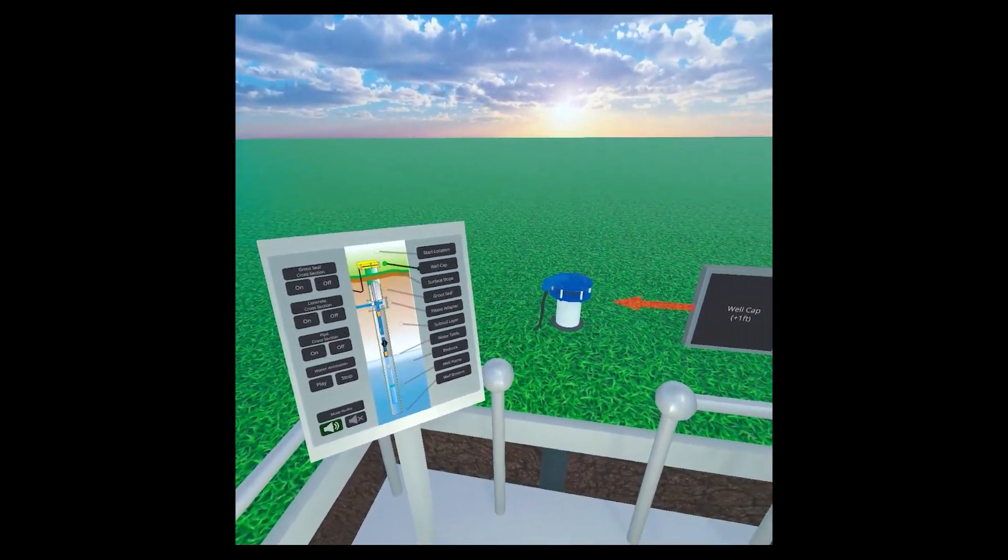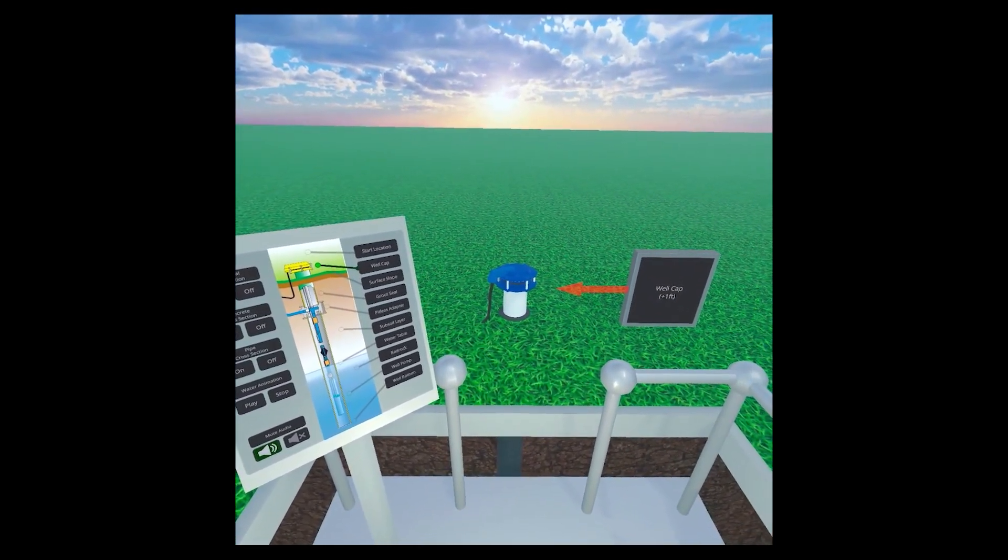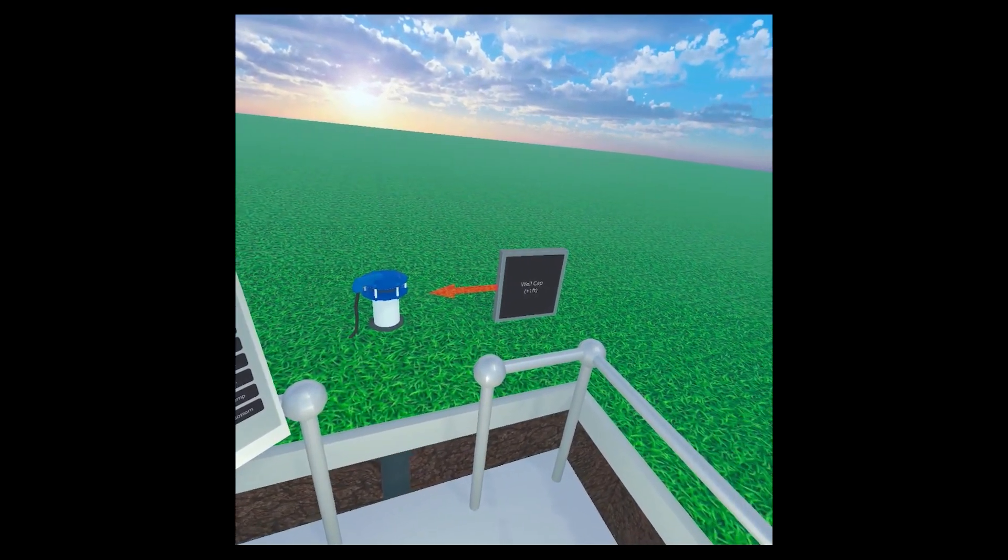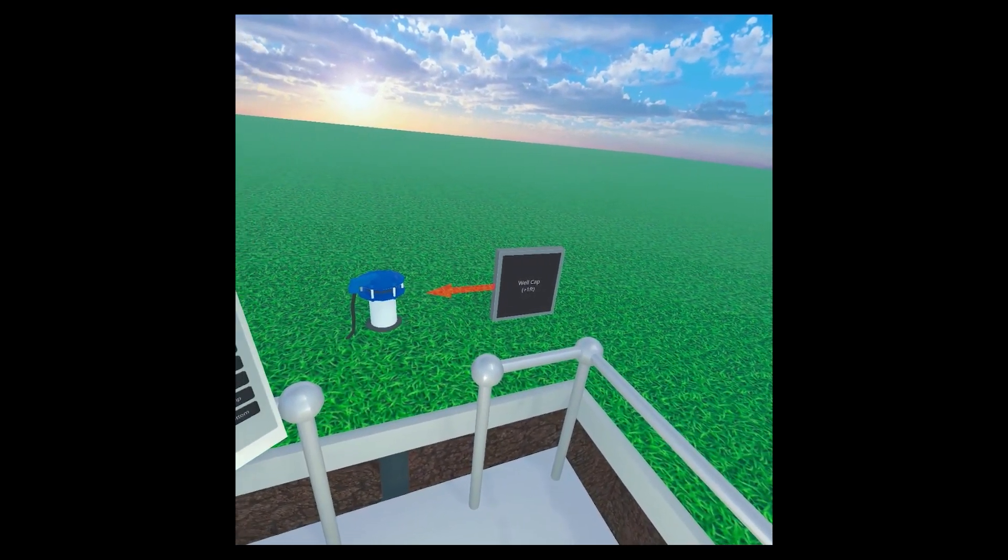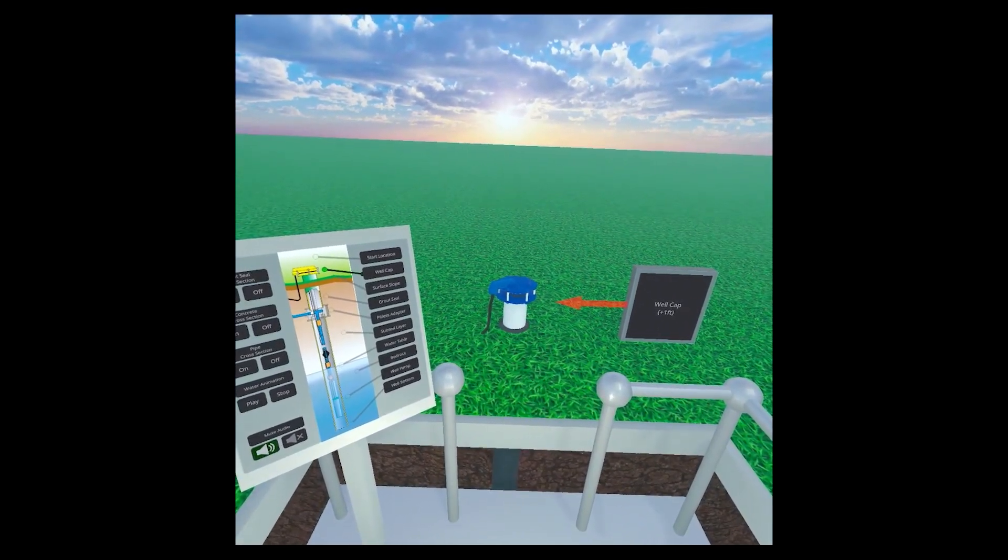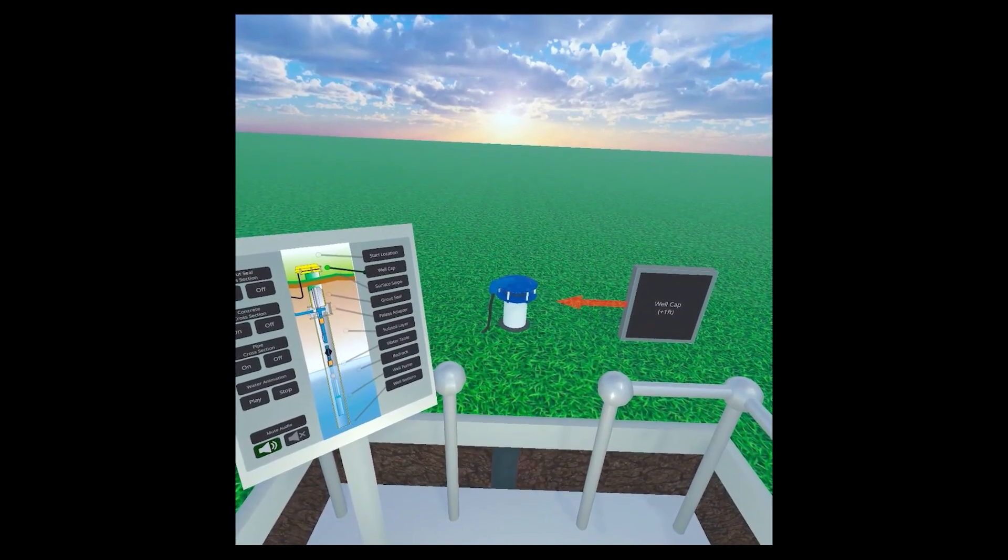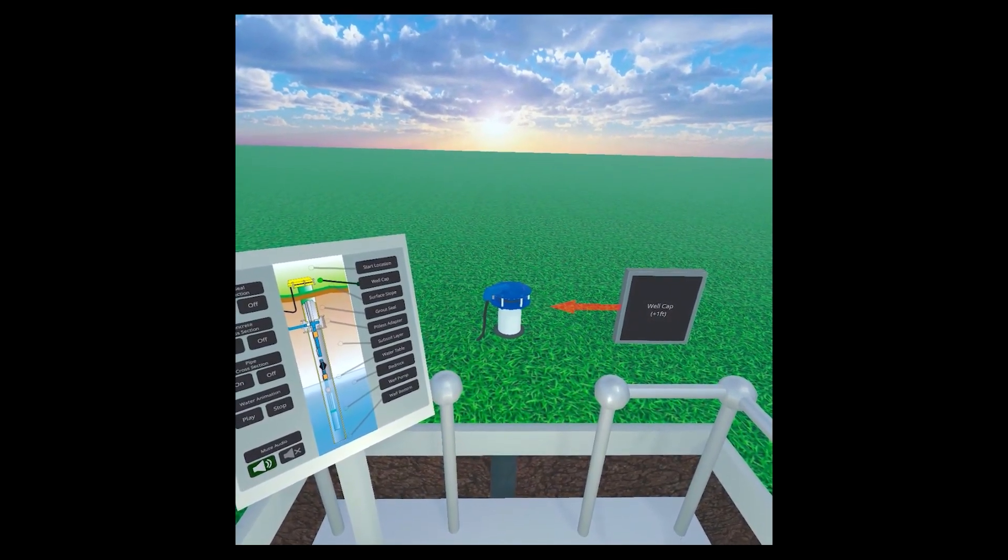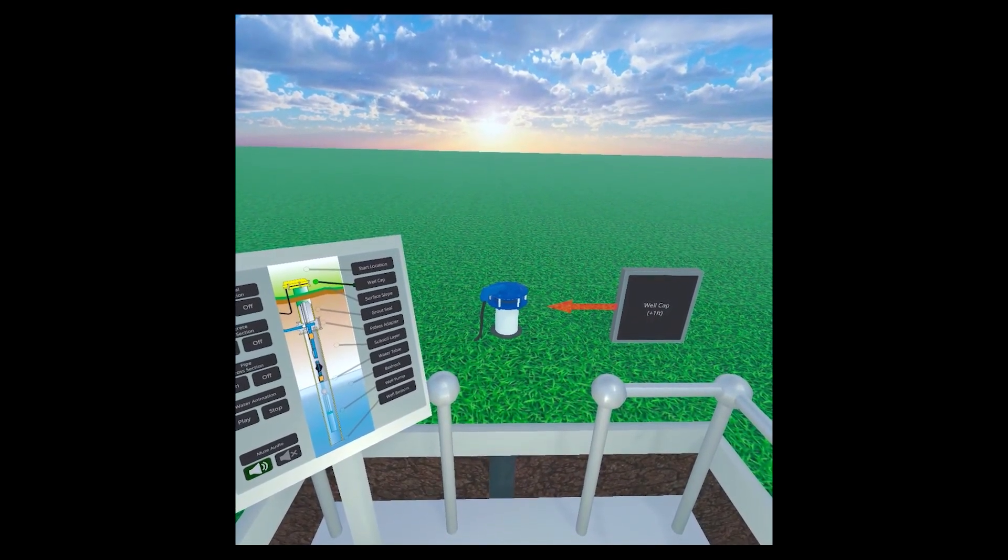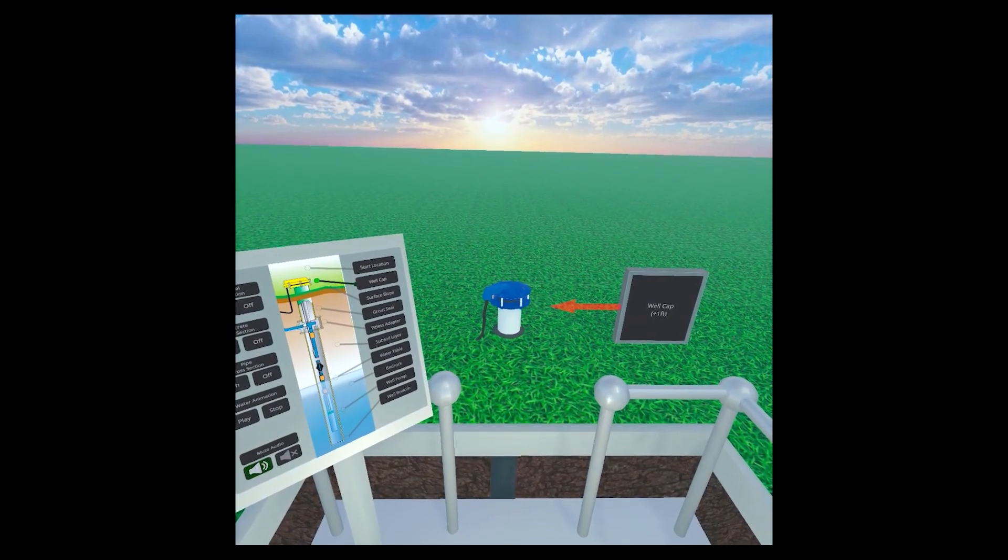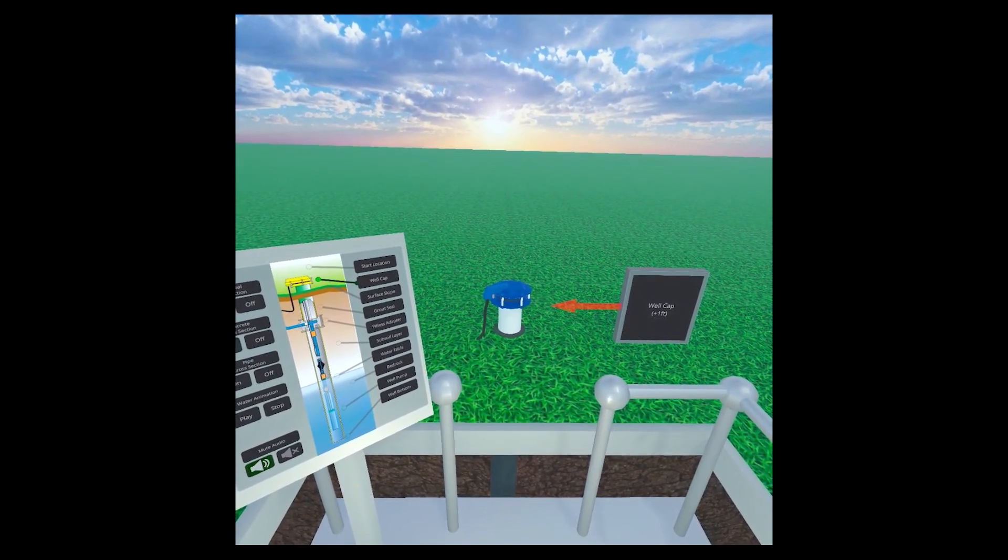This is the well cap. The type of cap covering this well's casing is a sanitary well cap. It has a watertight seal to keep out bugs, rodents, floodwaters, and more. Traditional well caps do not provide this protection.